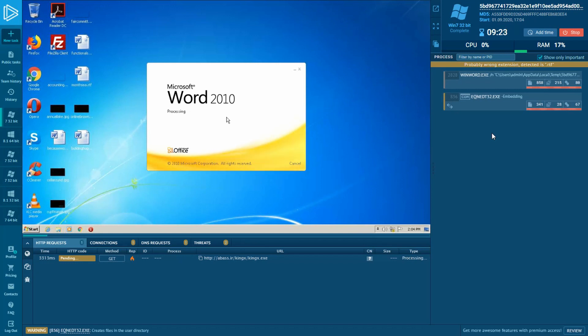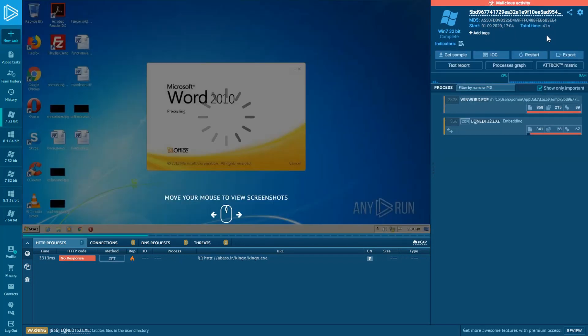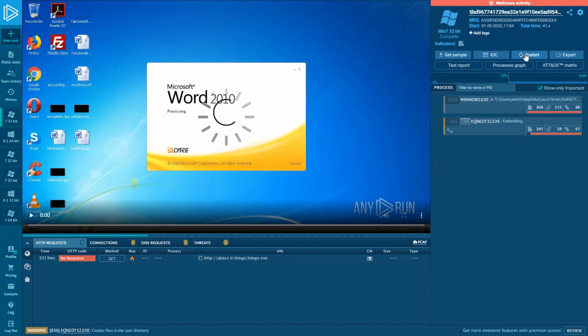And of course, payload won't be sent if C2 server is already off. So, let's figure out.